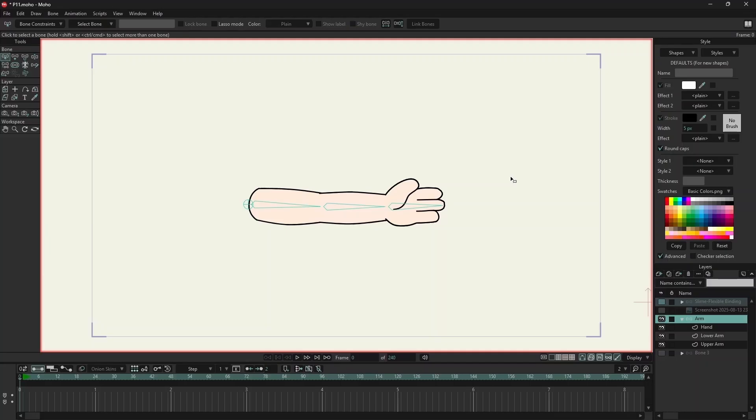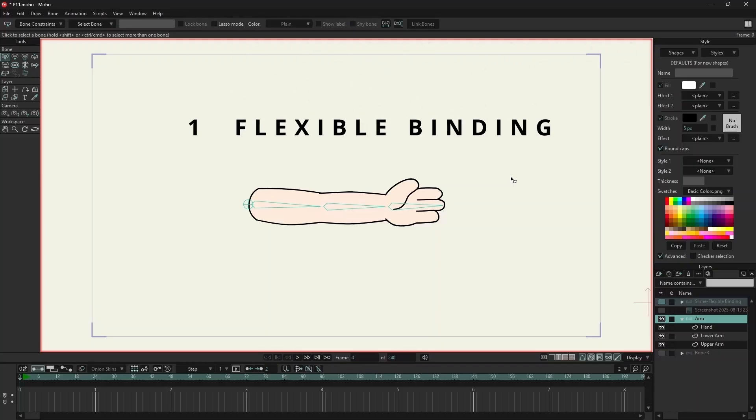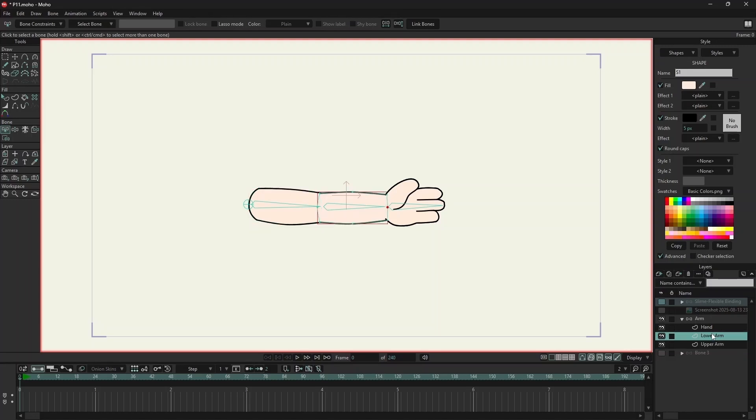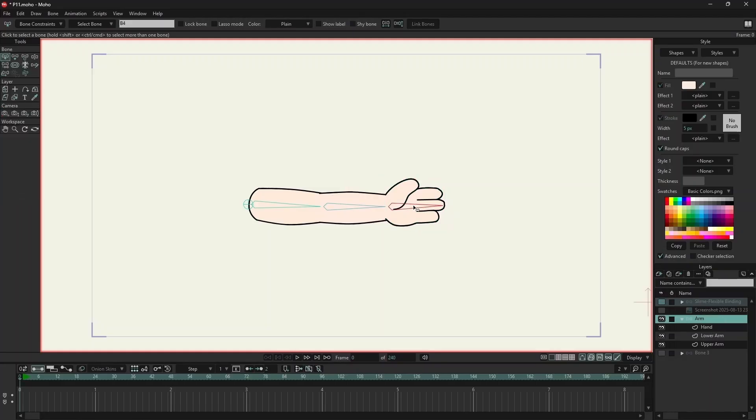Here's a cartoon arm split into three layers: upper arm, lower arm, and hand. Watch the hand bone light up in red. When I select it, around it you will see a shaded circle.